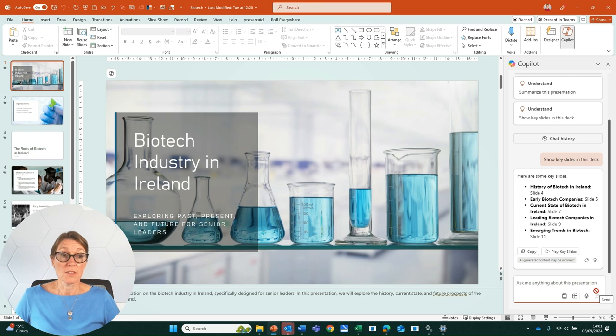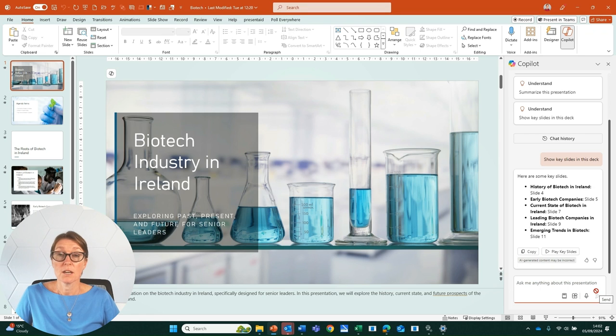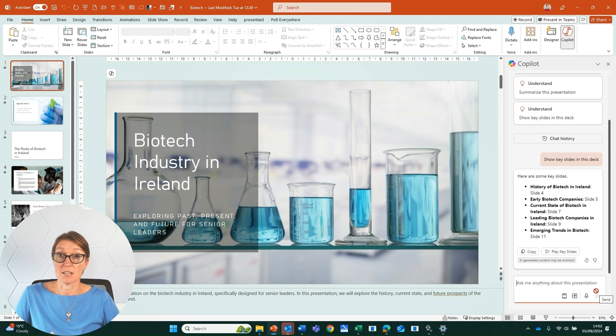Copilot will now give us the key slides within that deck. So rather than scrolling through many slides in a large deck, we can use this feature in Copilot to give us a summary.